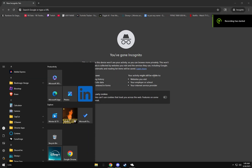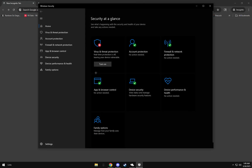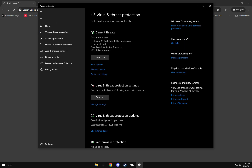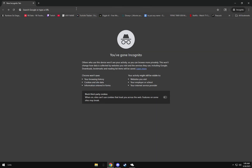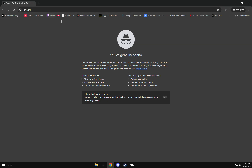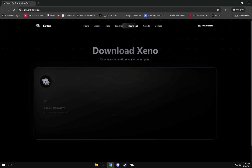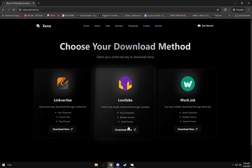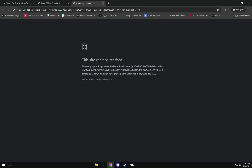First, open Windows Security and turn off real-time protection. Next, go to the Zeno website and download the current version of Zeno.